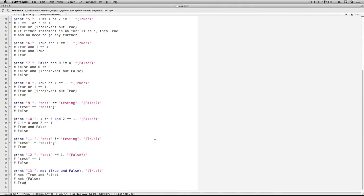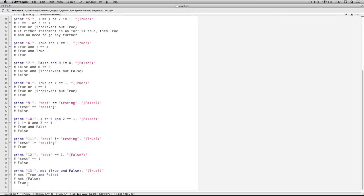Number thirteen: not (true and false). When you start getting these compound things, it helps to remember order of operations — start inside and evaluate things one at a time, and show every step. I copy down the not, and the statement inside the parentheses is true and false. With an and, they both have to be true or the whole thing is false, so that turns to false. Not false — the opposite of false is true.